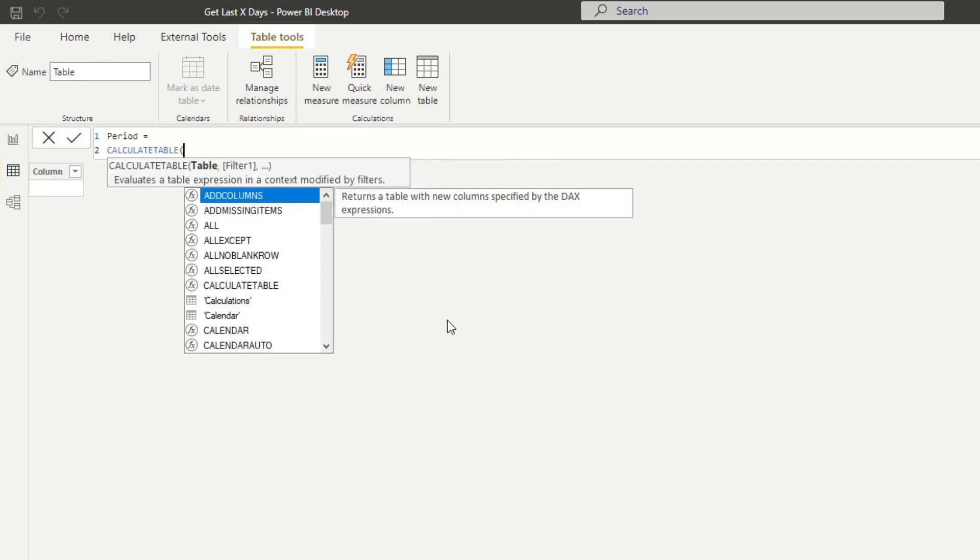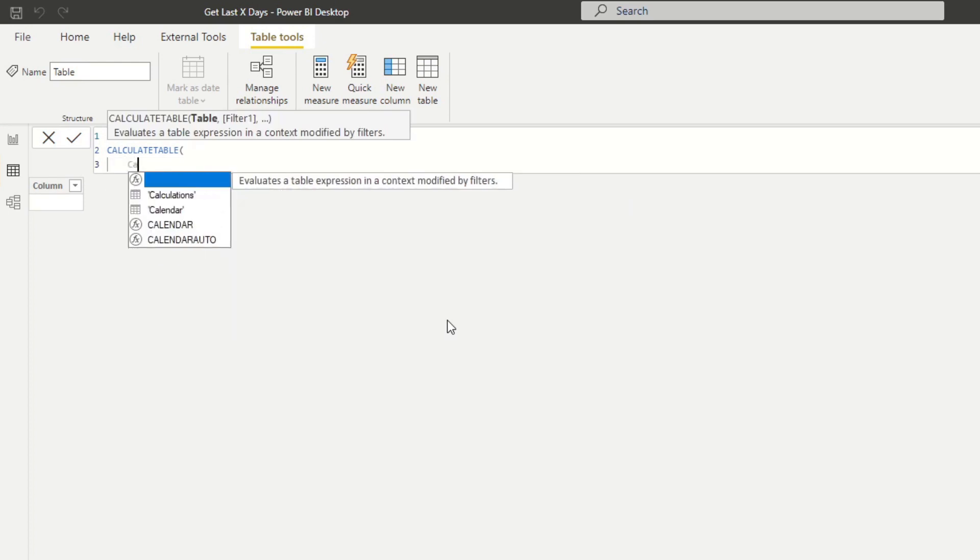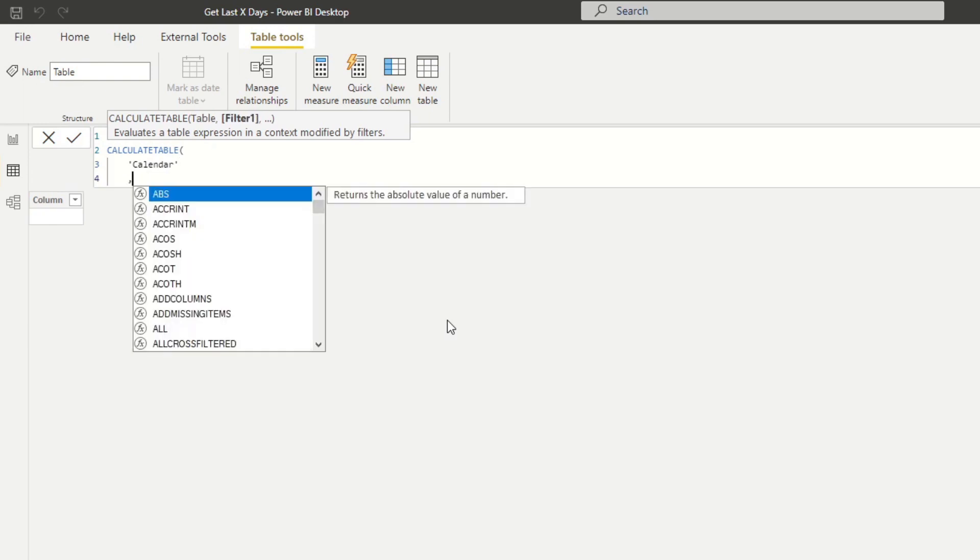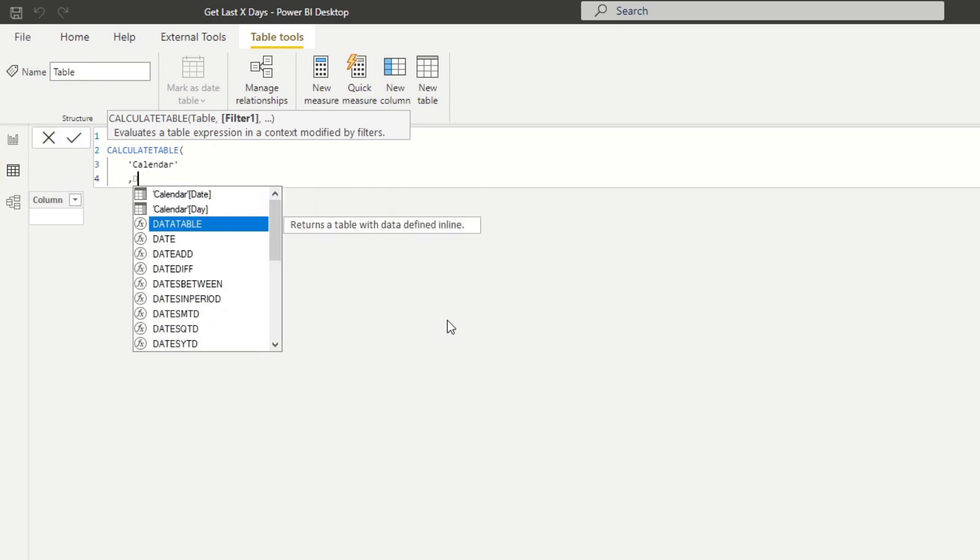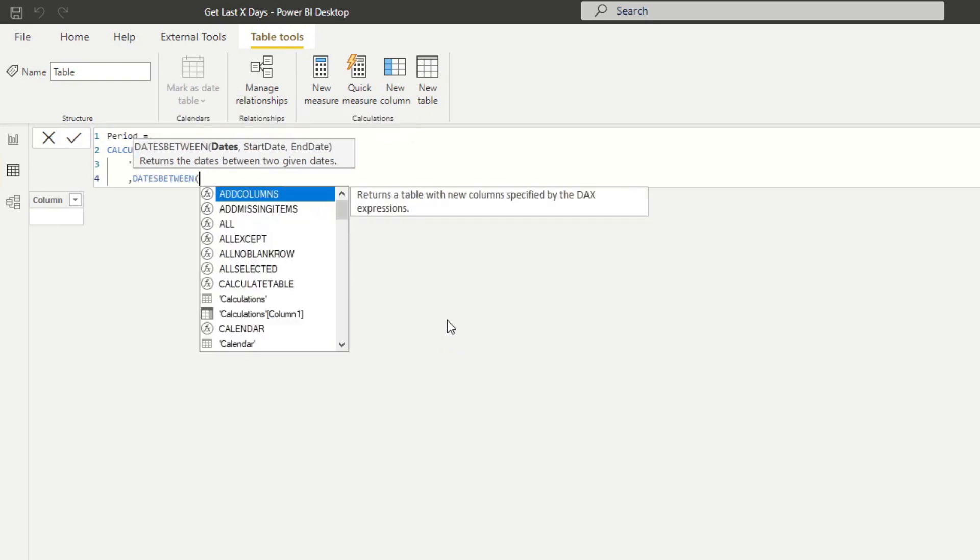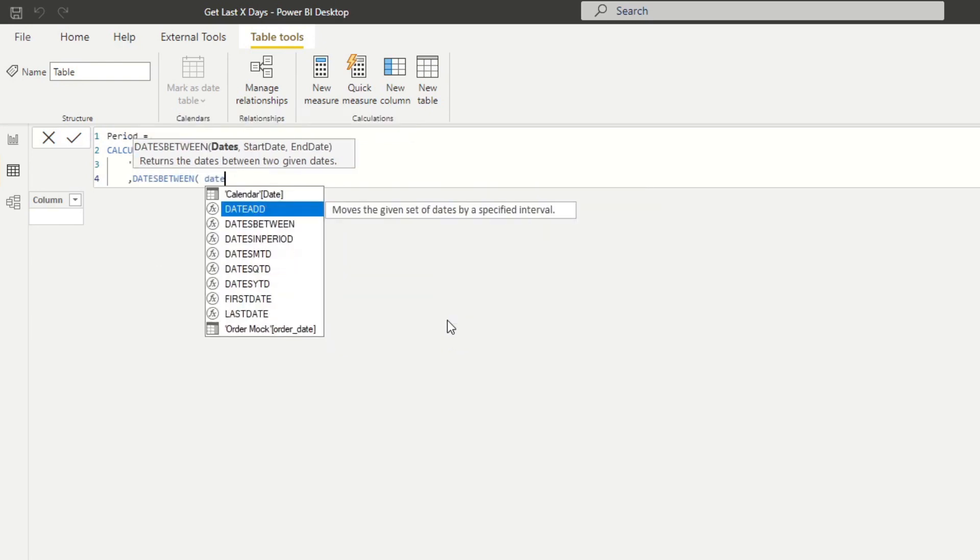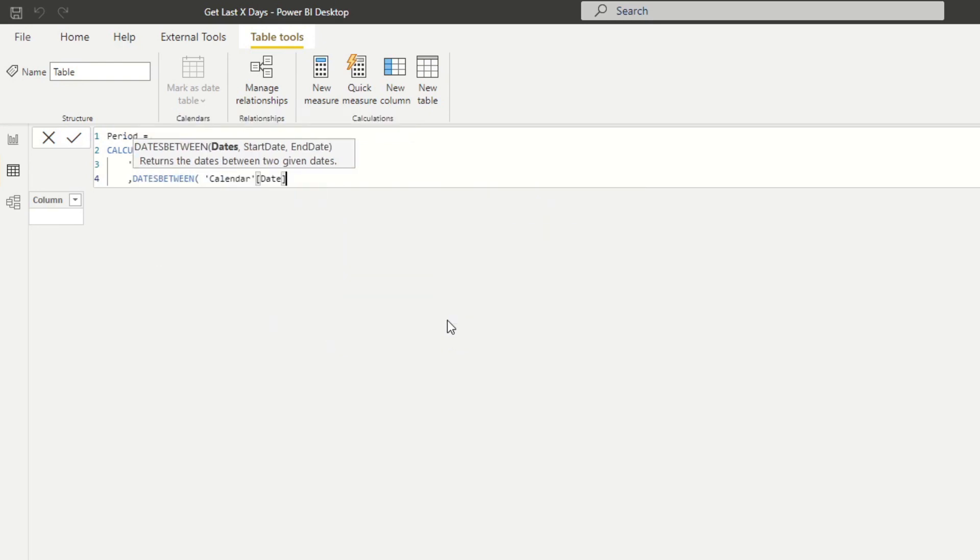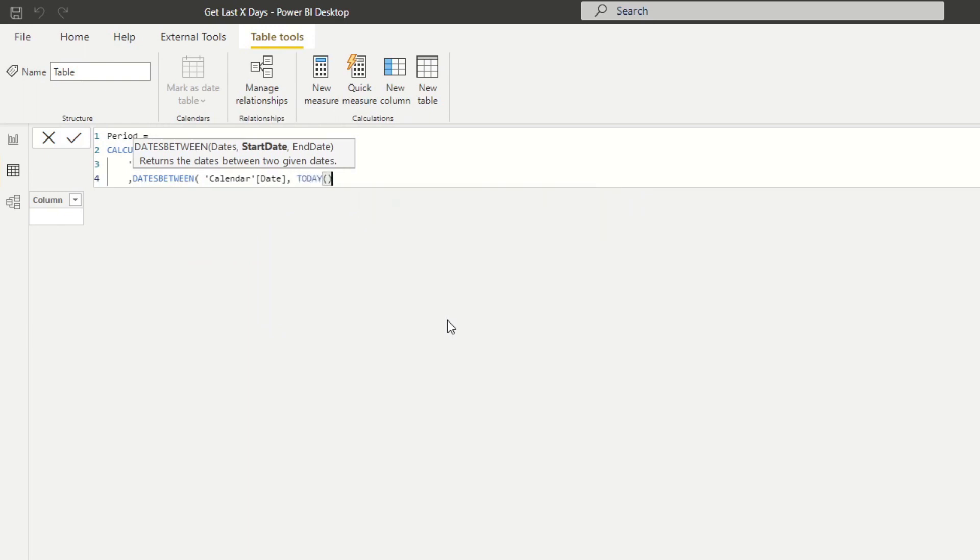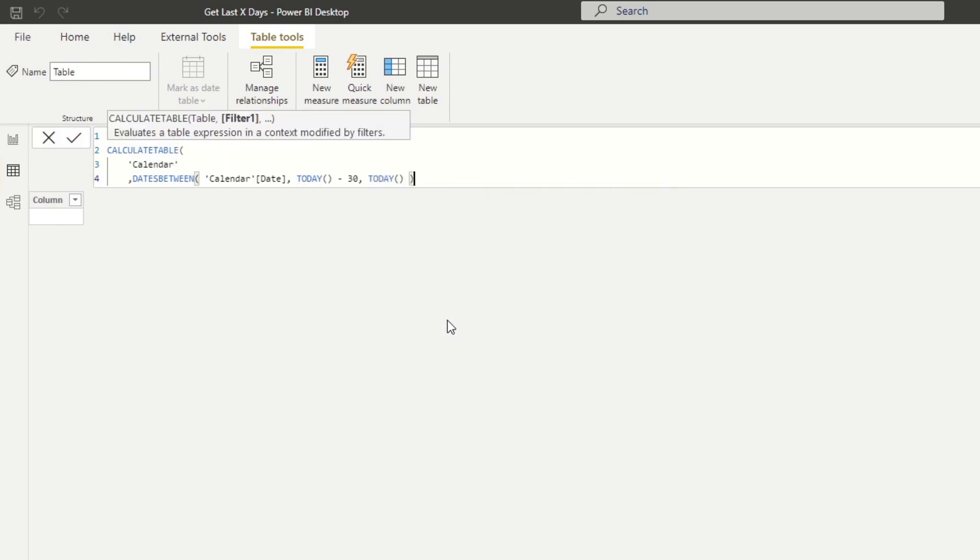And here it asks for two things, right? It asks for table. And in this case, it's the calendar table. And then the second bit it asking for is the filter context. So from here, we're going to add dates between. And then it asks for the date column. It asks for two things, the start date, which is today minus 30. And between 30 days from now and today.